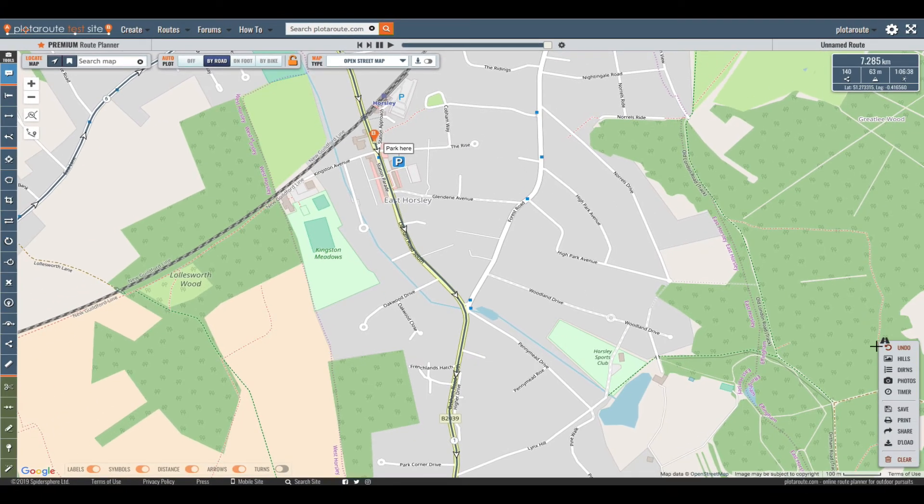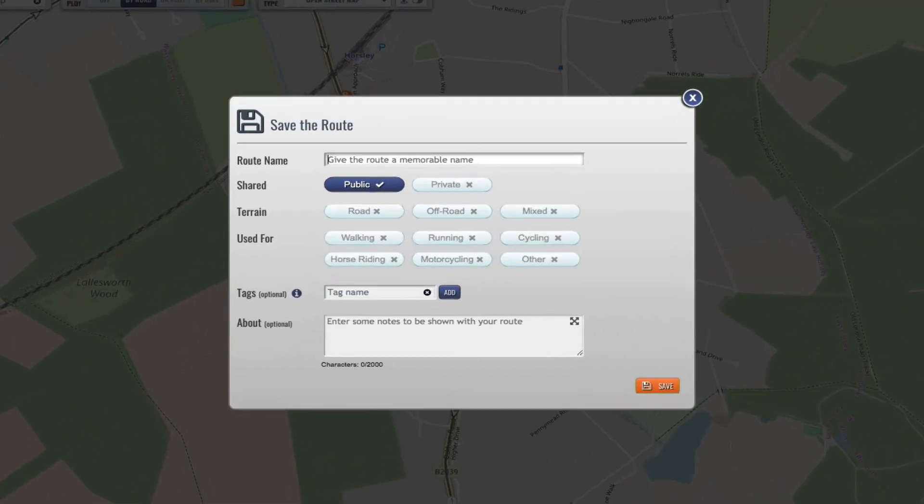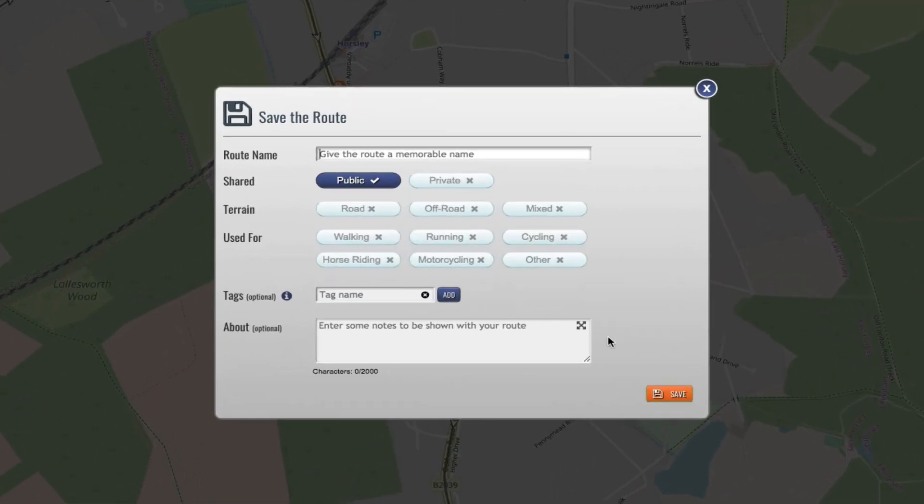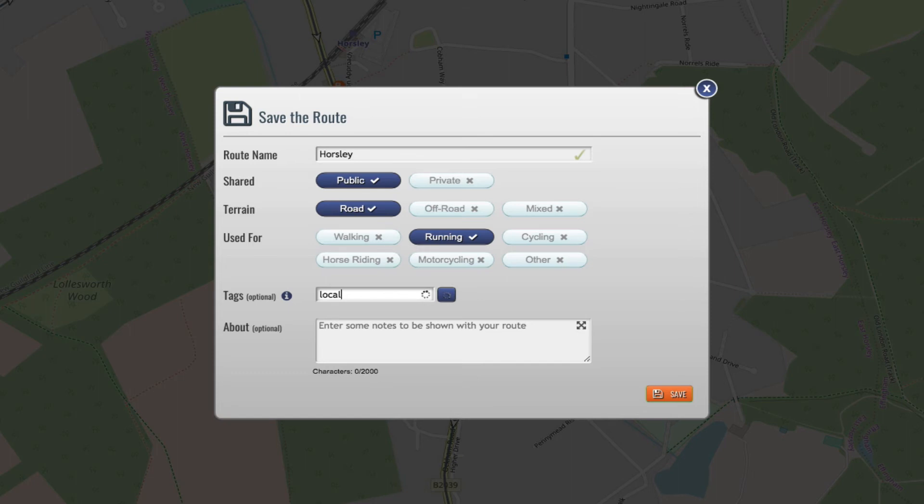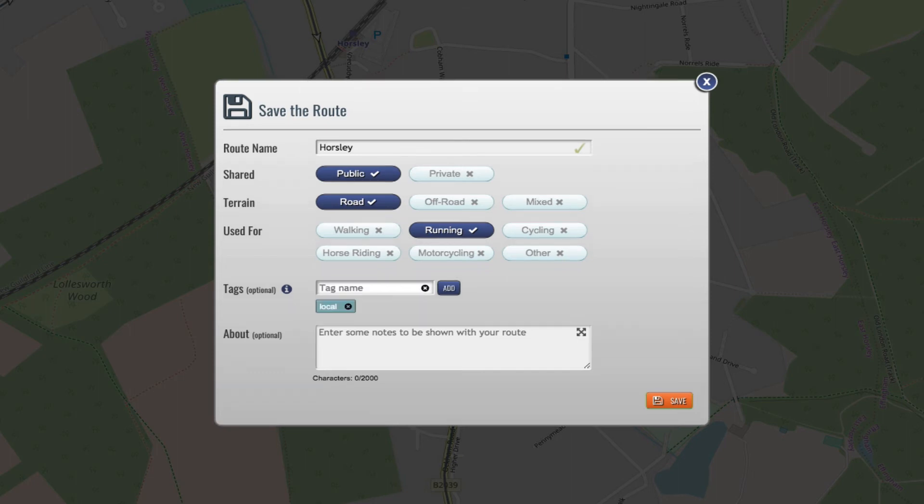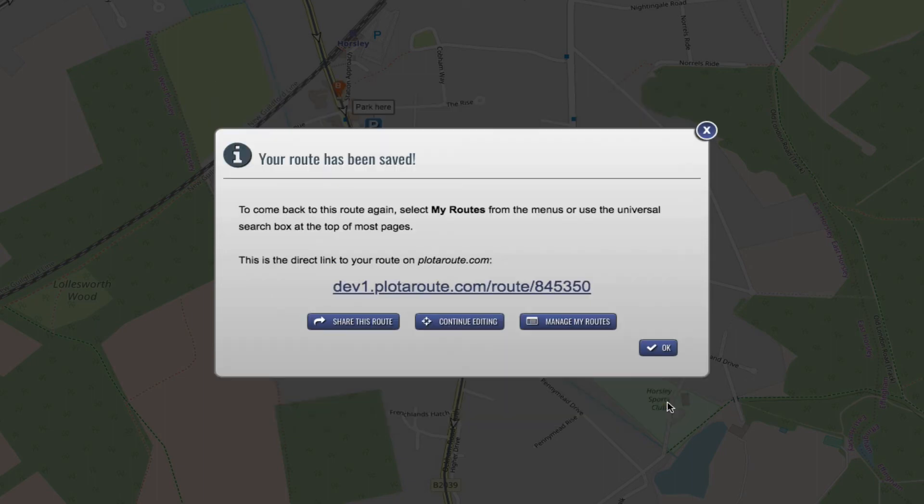To save the route we'll click on the save icon in the action bar. We'll give it a name, make it publicly available as we want to share it and select the terrain and what we use the route for. We can also assign tags to the route if we want. Tags are a great way to organize your routes so that you can list certain types of routes when searching through them. Finally we can add any notes to display with the route. That's it we just need to click save to finish.